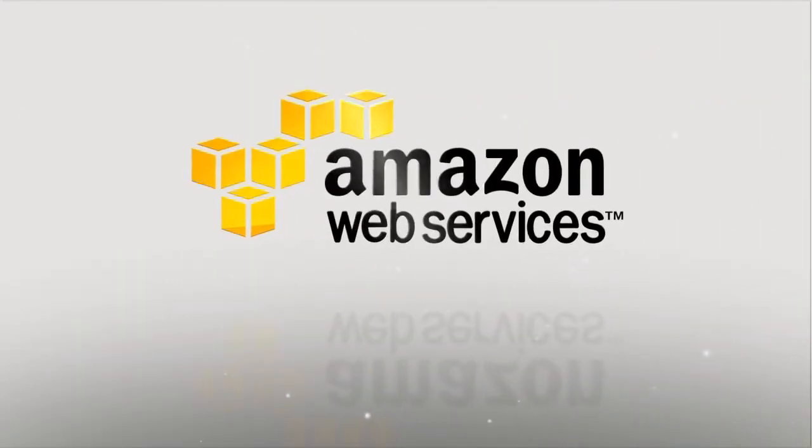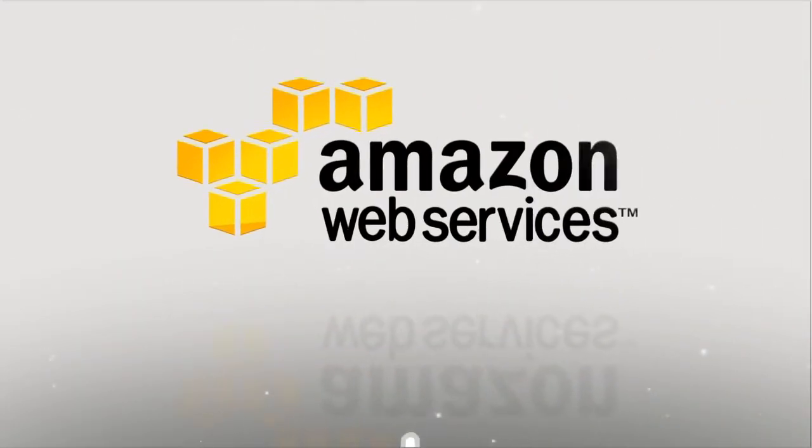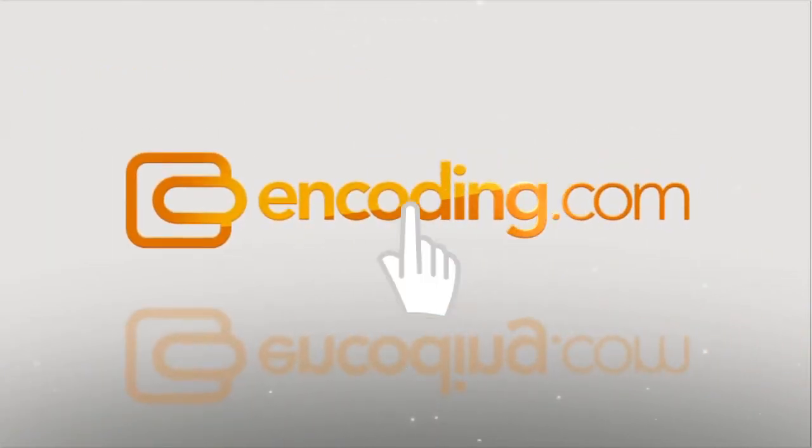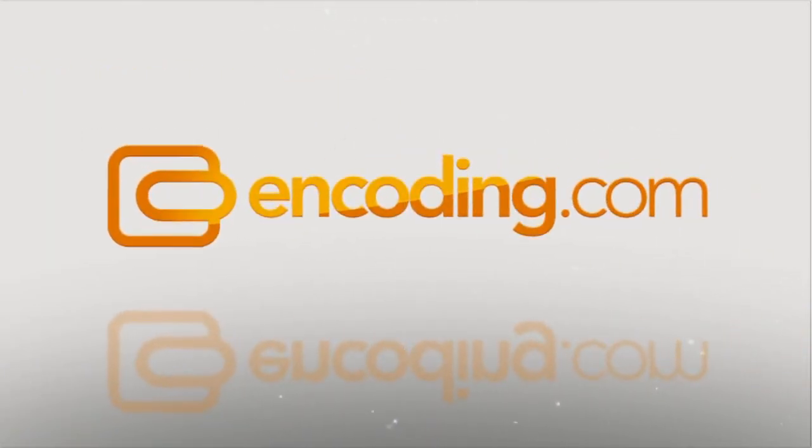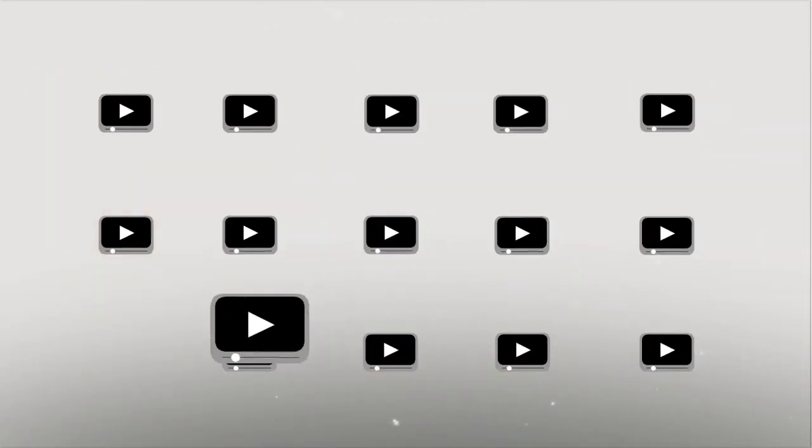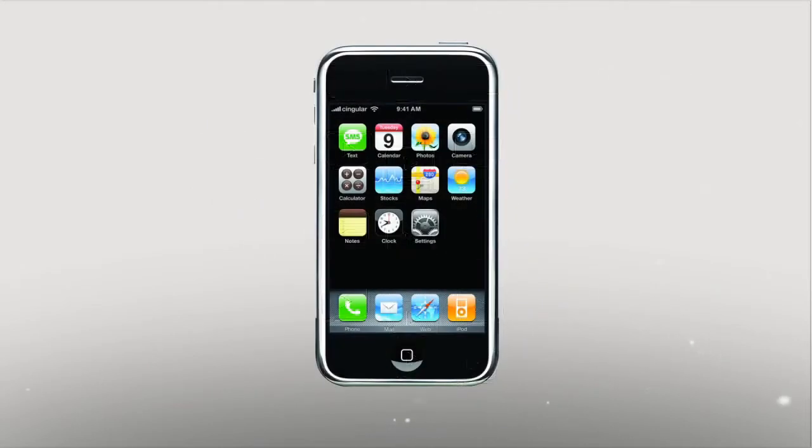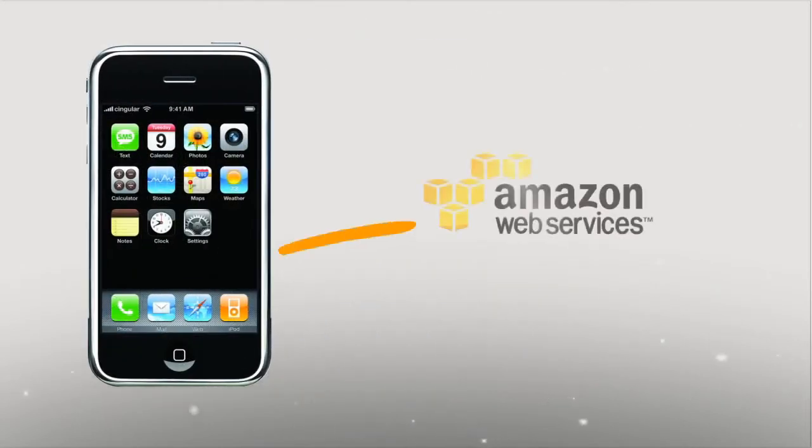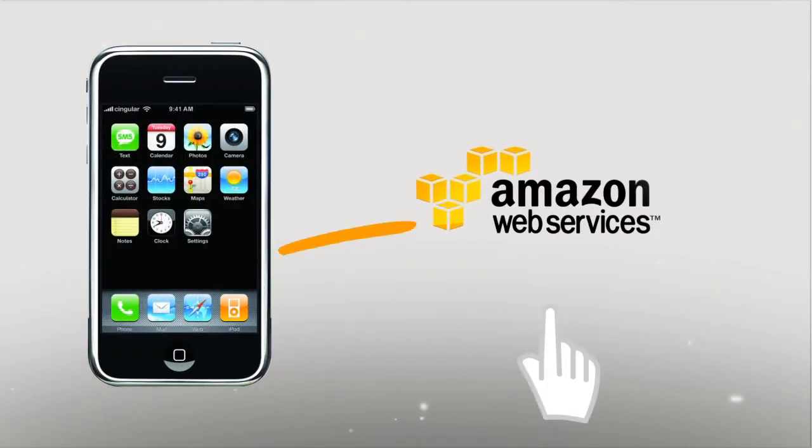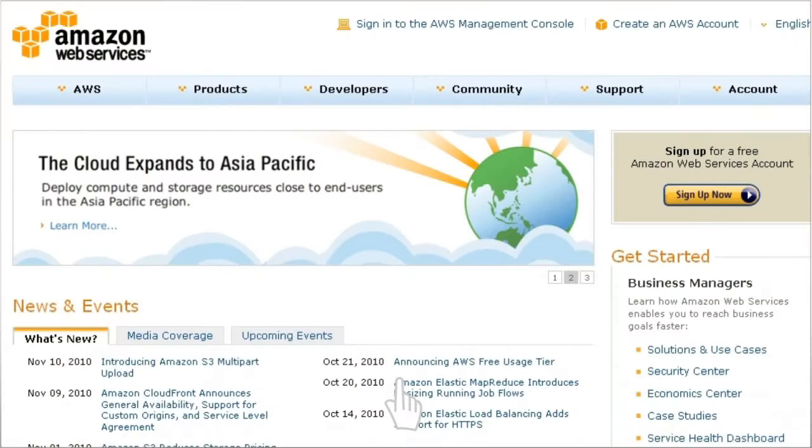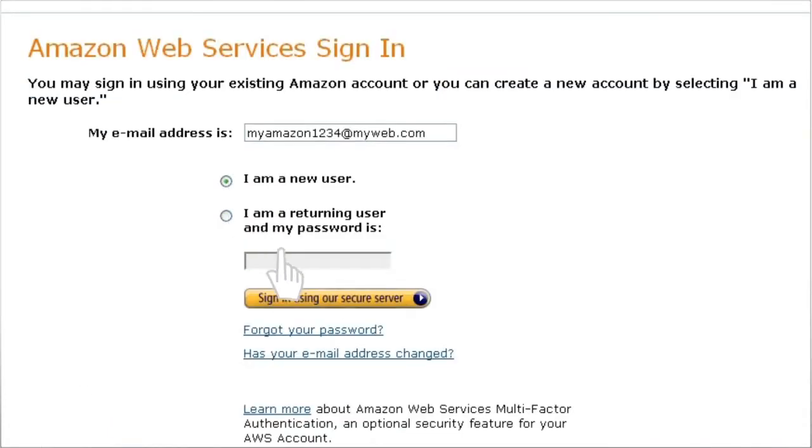All you need is an Amazon Web Services account and an Encoding.com account. For this example, we're going to prepare our video for iPhone streaming using a preset, and enable CloudFront to stream the videos. First, log into your AWS account.